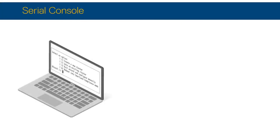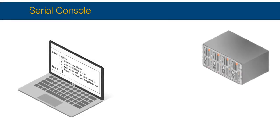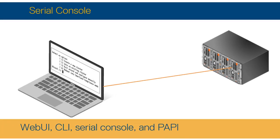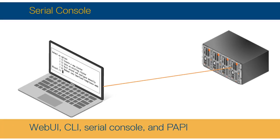The graphic illustrates using the Serial Console to connect to the cluster. Four options are available for managing the cluster: the Web Administration Interface or WebUI, the Command Line Interface or CLI, the Serial Console, or the Platform Application Programming Interface or PAPI, also called the OneFS API.